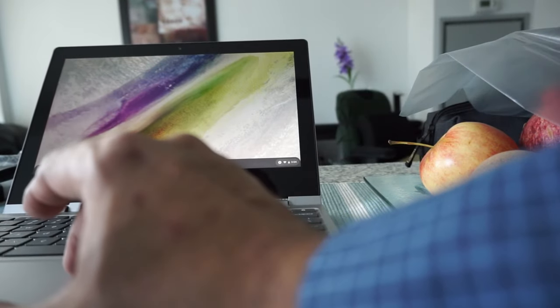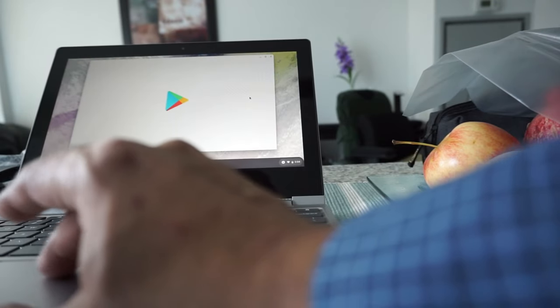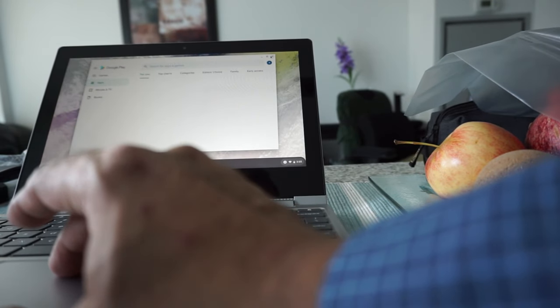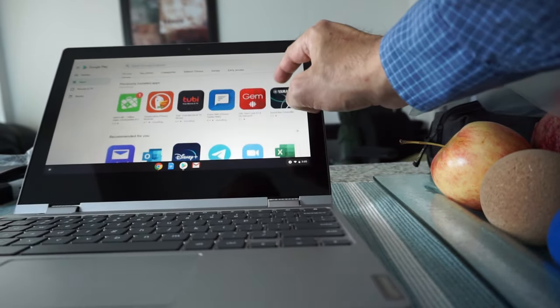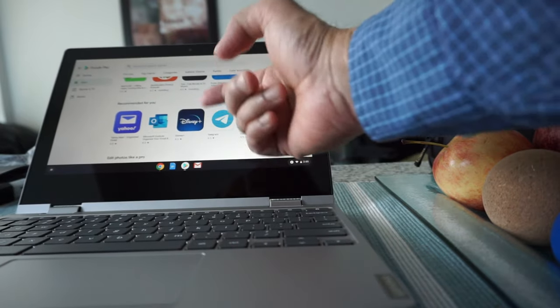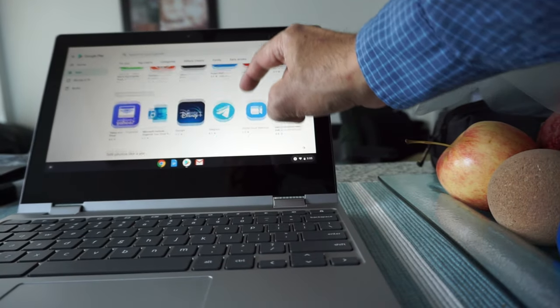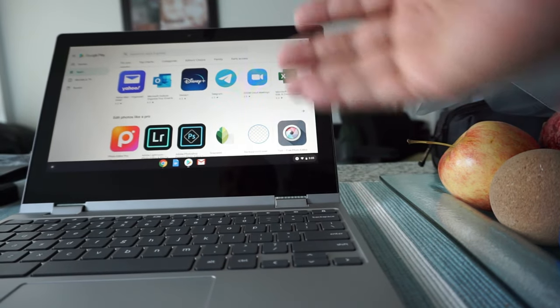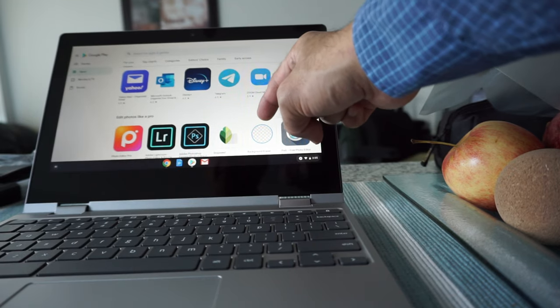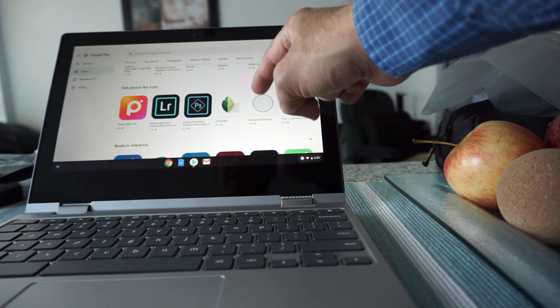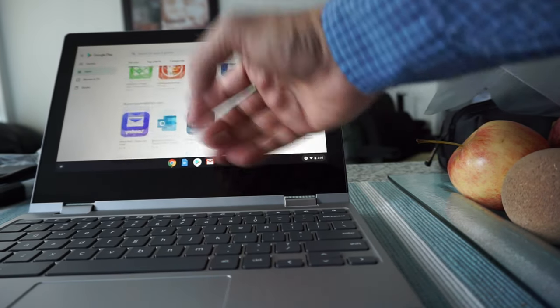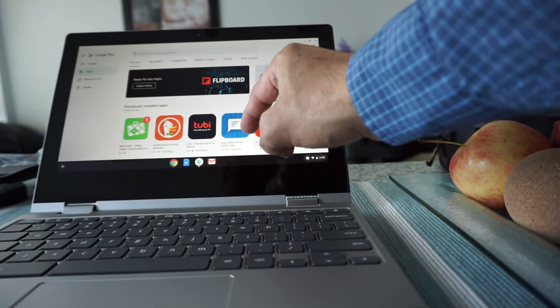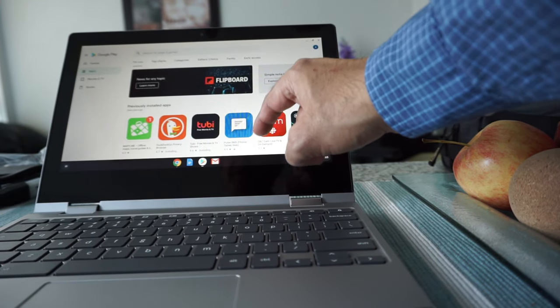Here we have the Google Play Store. You can basically install any app from here because now Chromebooks can have full access to Google Play Store. In the past, Chromebooks didn't have that.